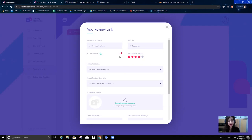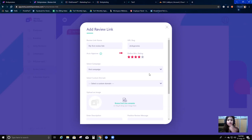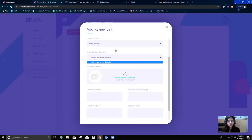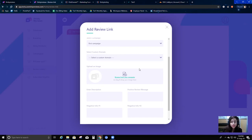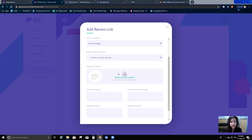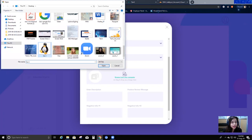Select the campaign - this is where I want this review link to go. I've already created a campaign and I already have a page where my campaign is set up, so I want all these reviews to go to that particular page. For custom domain, I don't have one right now - I'll show you how to do that later. You can add your custom domain and your review link will be created under it. I'll leave it blank for now and upload an image.